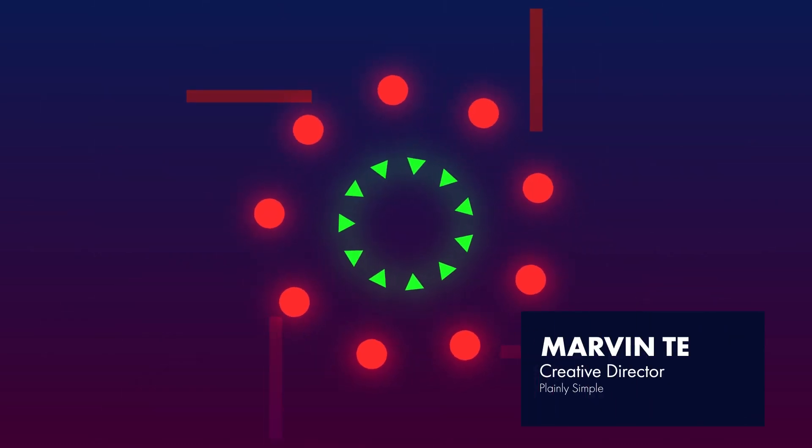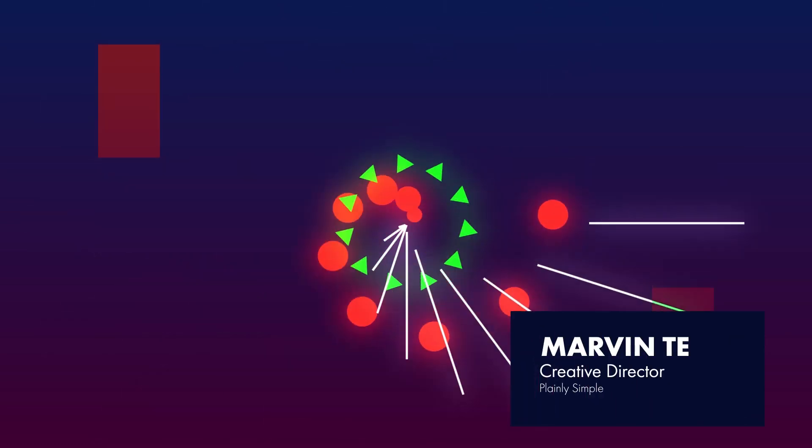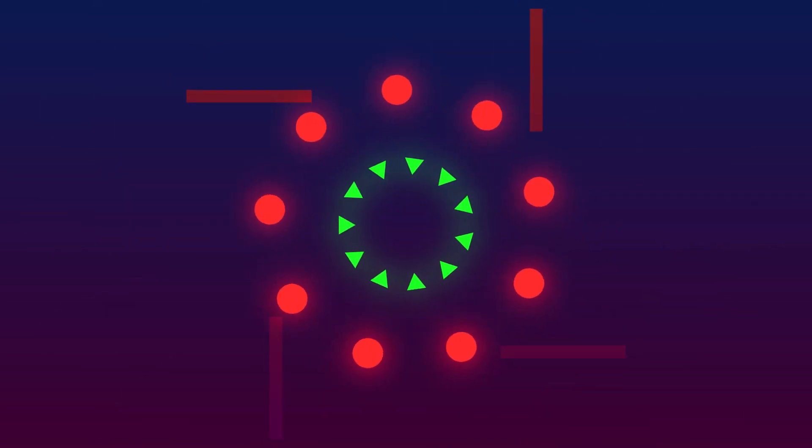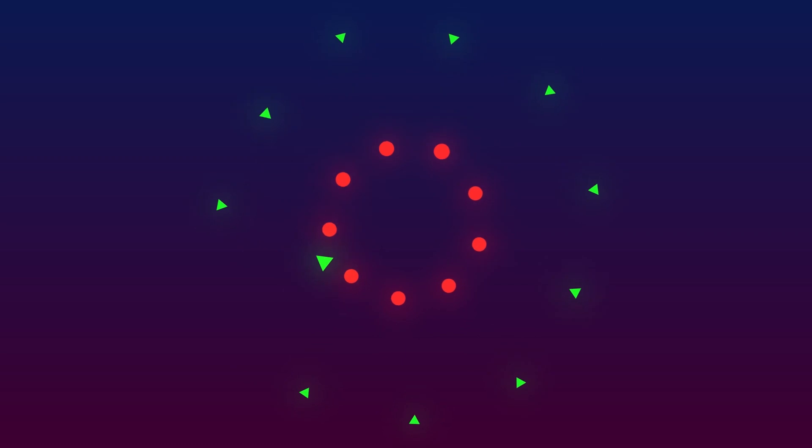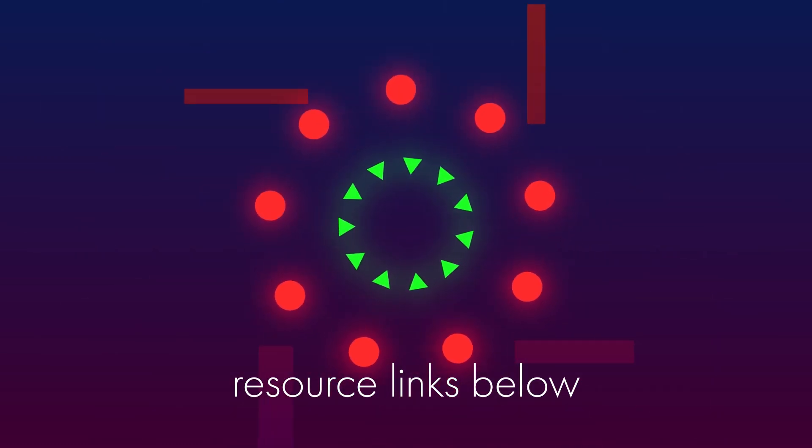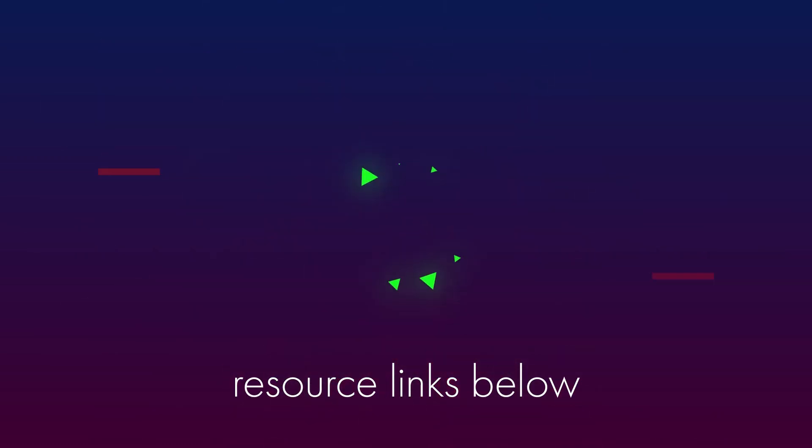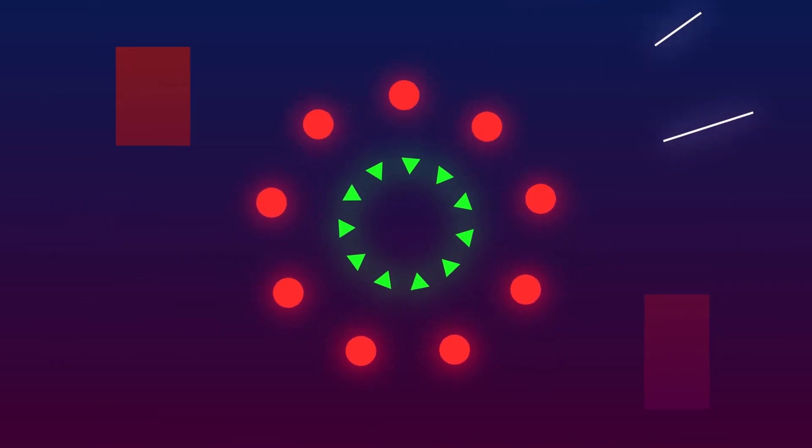This is Marvin, Creative Director of Plain is Simple, and today I would show you how to use the script that we have developed to create animations like this one.